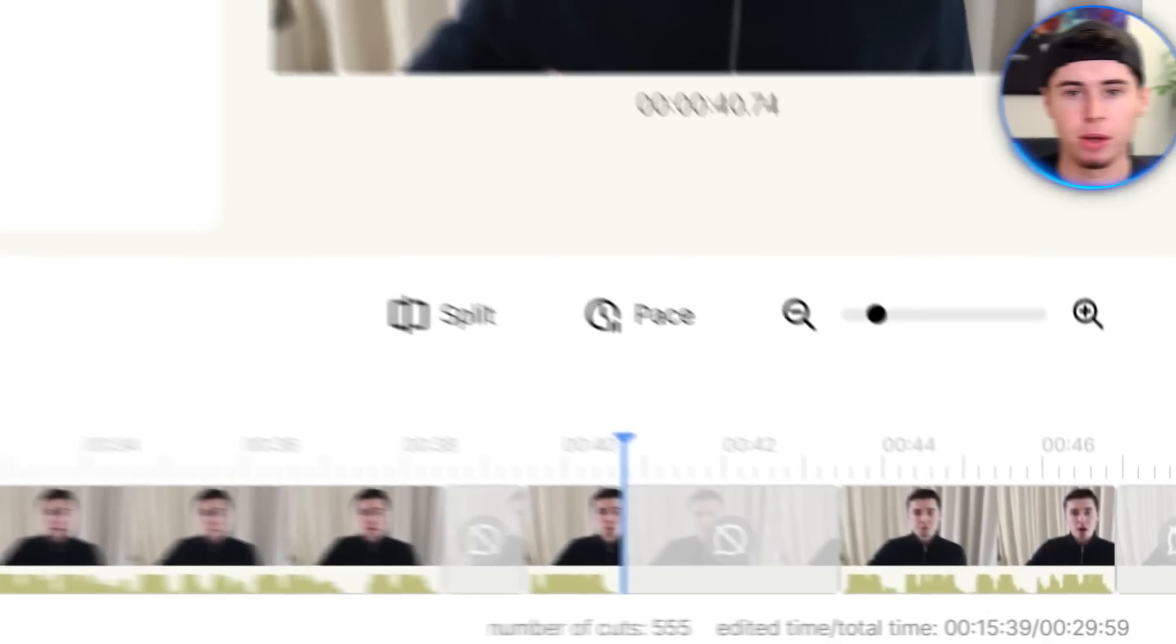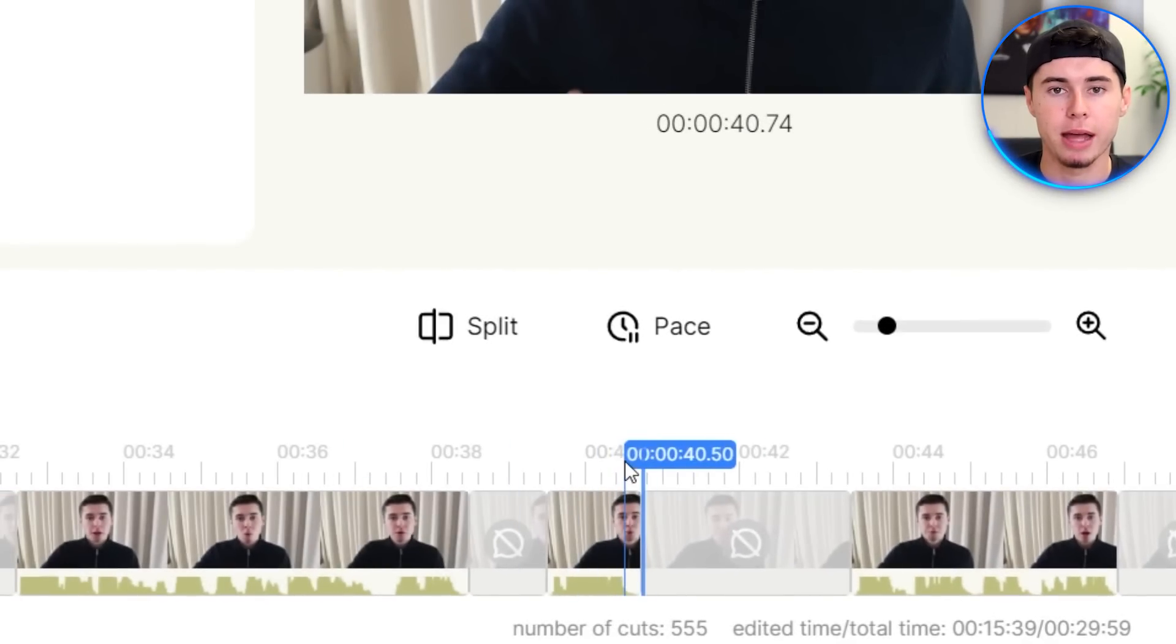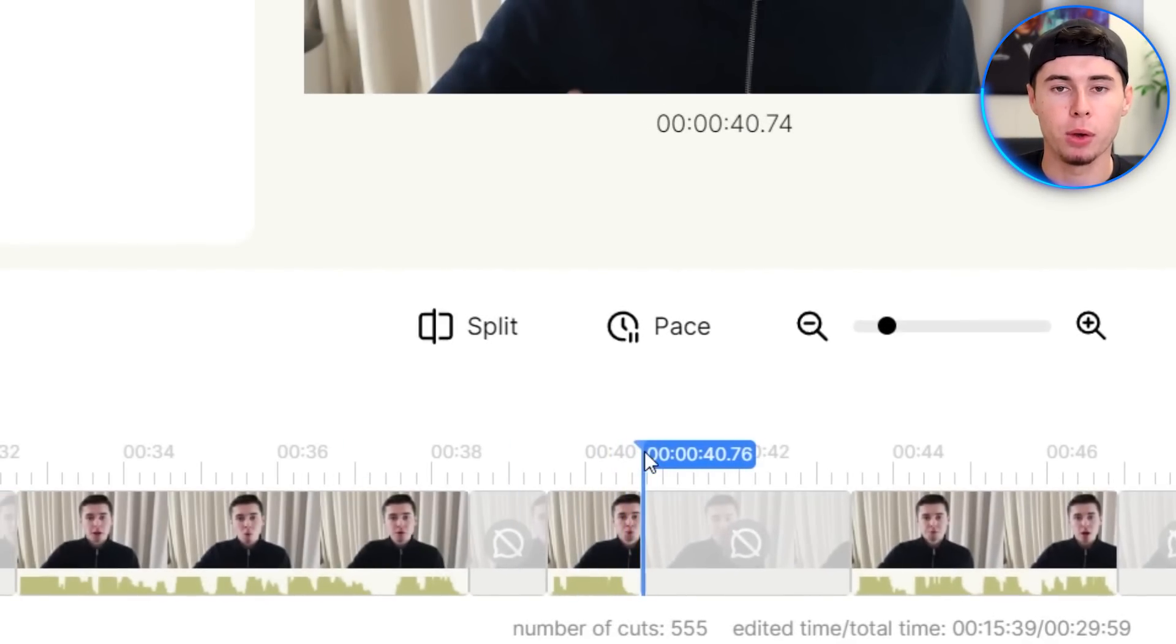The video went from 30 minutes to just 15 minutes, as you can see right there. For the beginning 40 seconds of my raw file, it actually trimmed it down perfectly. But let's say the AI makes a few mistakes, which will always happen, and it actually did for me as well.